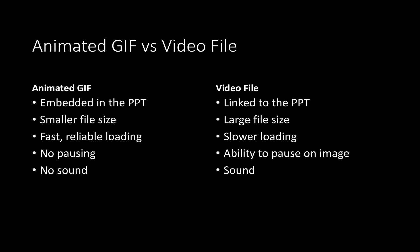The advantages of an animated GIF over a video file are first that you can embed the animated GIF in the PowerPoint, whereas the video file is for the most part linked to the PowerPoint. So when you go to a meeting and forget the video file, you can't play the video. Or if you move or rename the video file, the PowerPoint won't know where to find it. That really can't happen with an animated GIF because it's embedded in the PowerPoint itself.